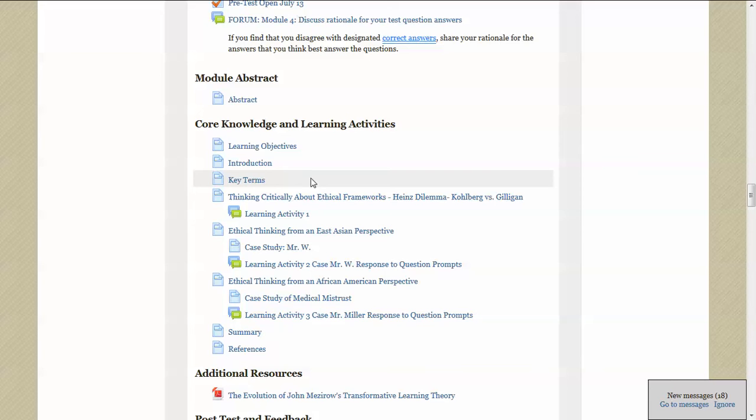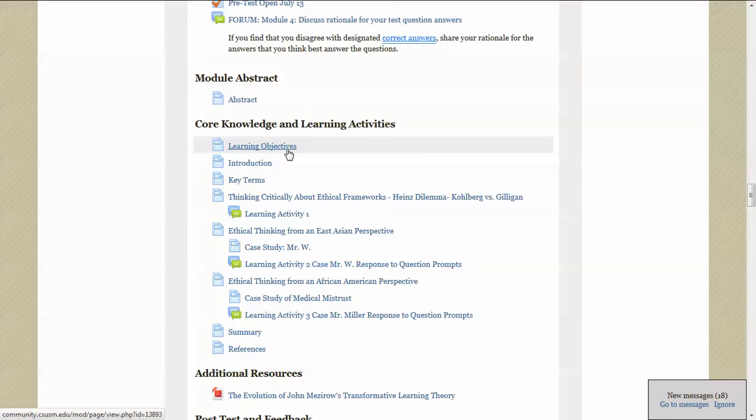And in this section is the core knowledge and learning activities section. Here you'll find links to all the course content that you'll be studying, as well as the learning activities that you'll be responding to your fellow students and to questions that are asked in each of the learning activities.